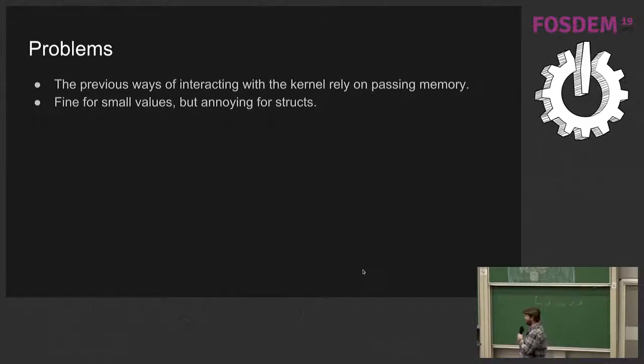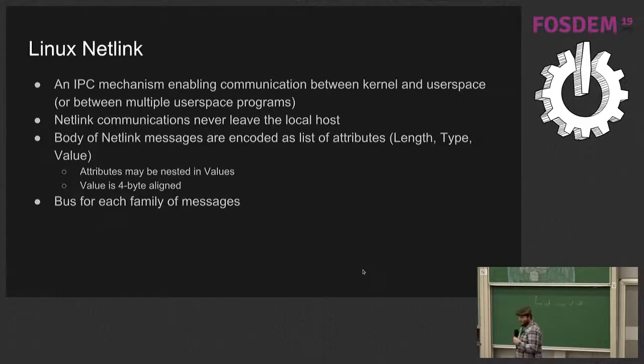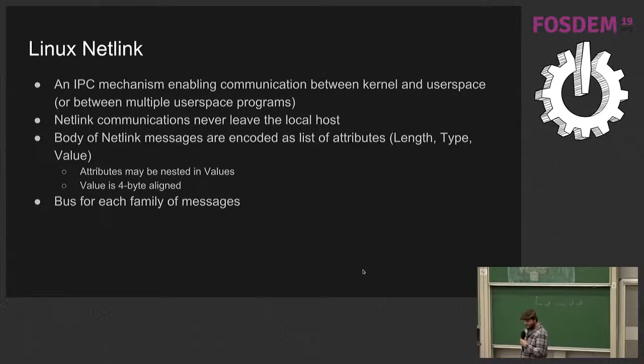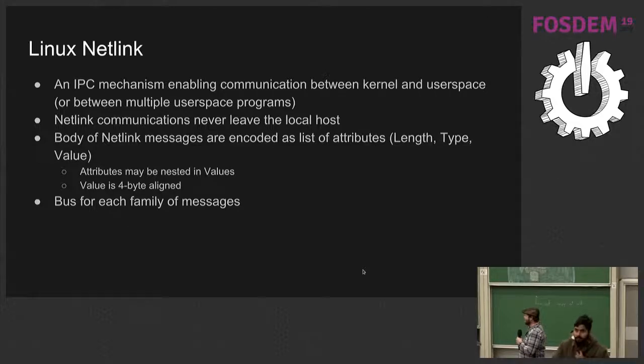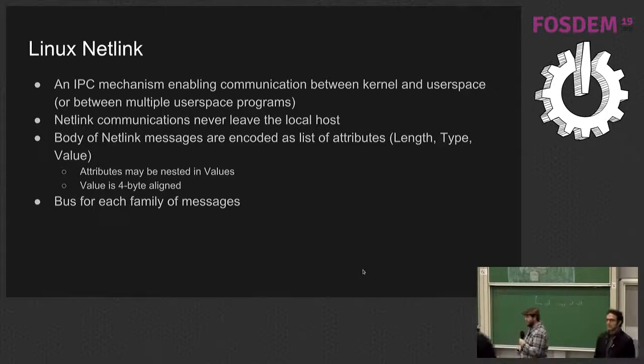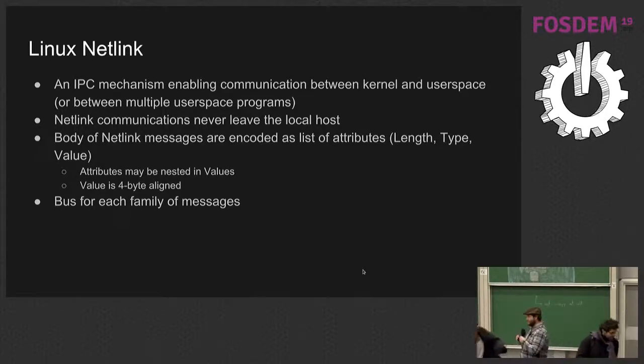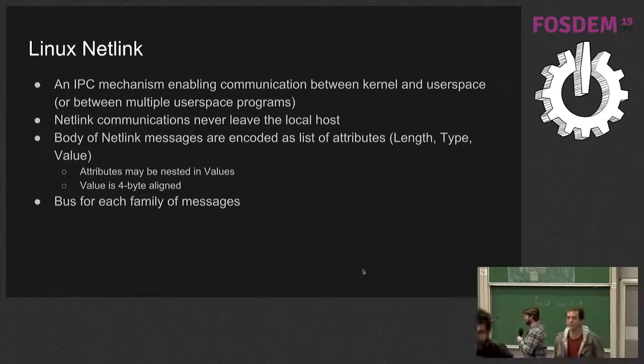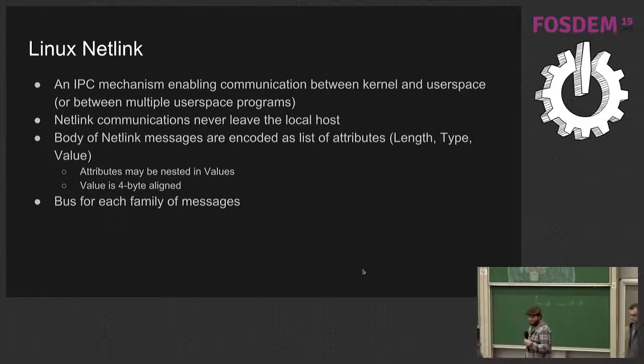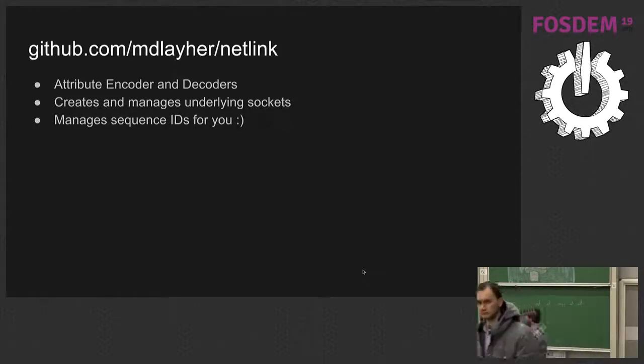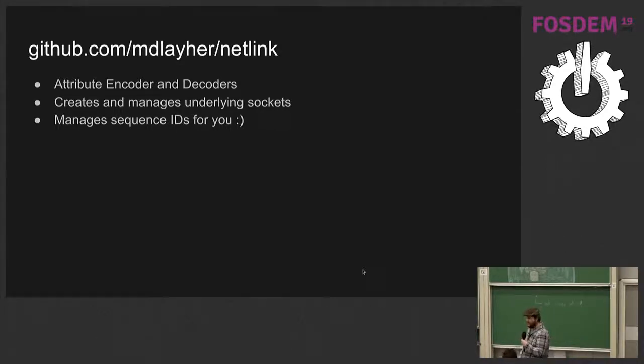So these previous ways have some problems, mostly that we're passing memory around. And that's fine for small values such as an individual number, but kind of annoying for structs, especially as they get more complicated. So we have a couple options here. One that I prefer is Linux Netlink, which is an IPC mechanism between the kernel and user space or between multiple user space programs. They never leave the local host and they are pretty much a list of attributes. And those attributes may be nested. And for each family, which is a type of thing that you might be caring about, there's a separate bus that you would connect to. It's a cool library that I use to help with the encoding and decoding of those attributes, managing those underlying sockets, and managing sequence IDs so you don't really have to care about them.